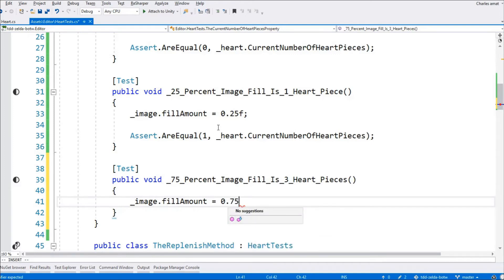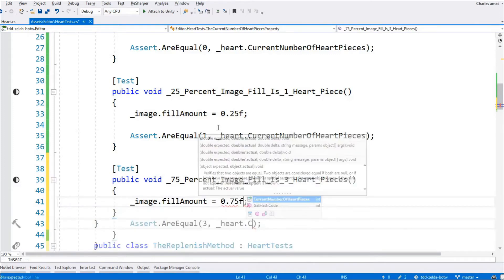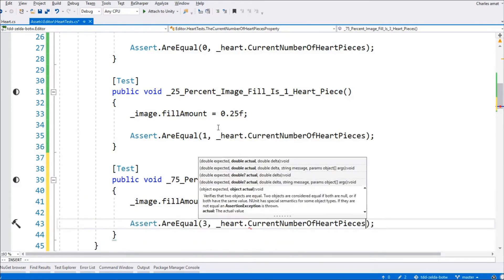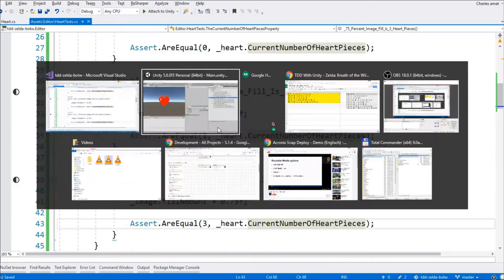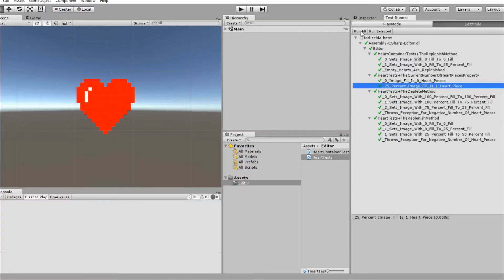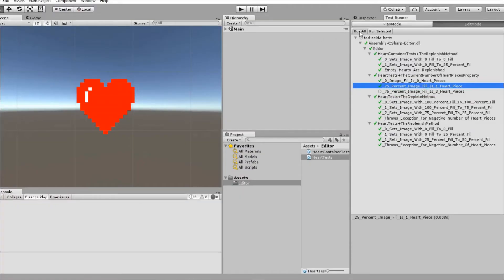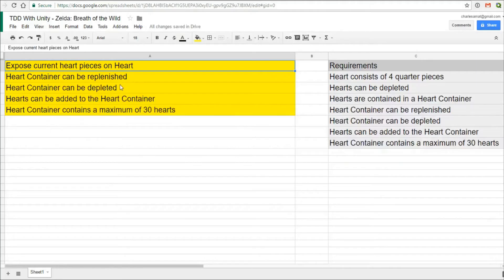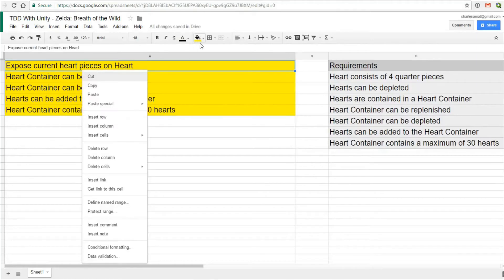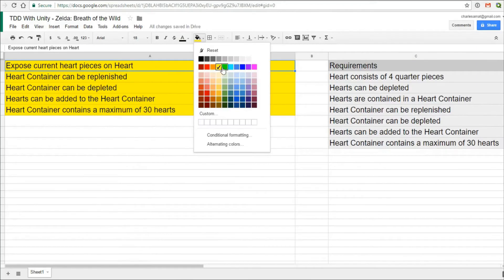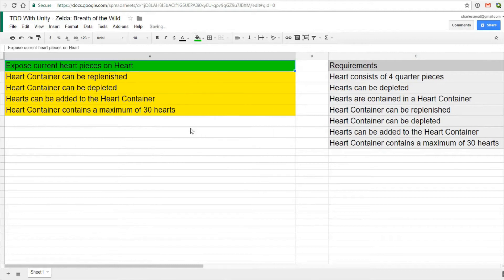Okay, so we'll switch on over to the Unity editor. Let the test compile. And... Perfect. I feel good about this code, so we can move on. We've exposed current heart pieces on heart, so I can mark this item as complete.